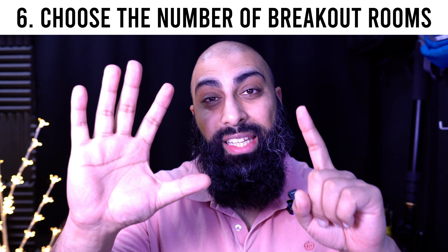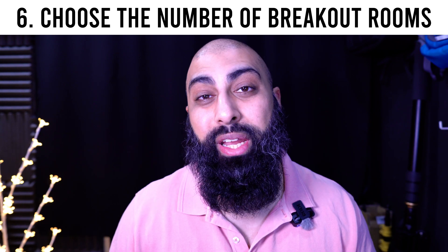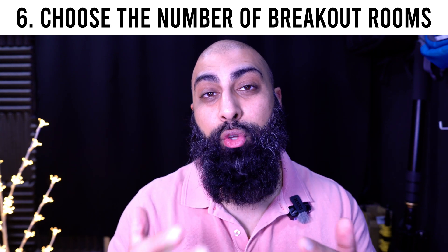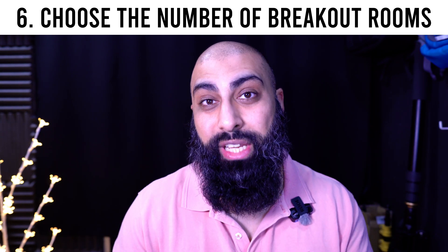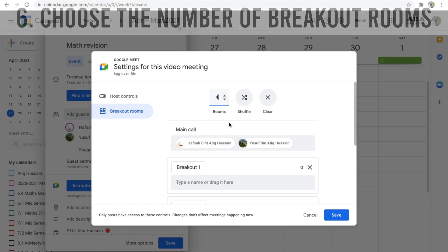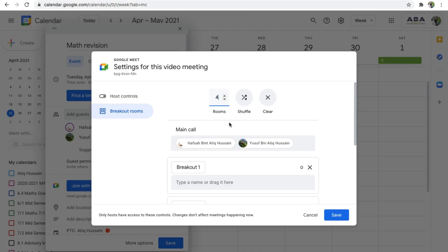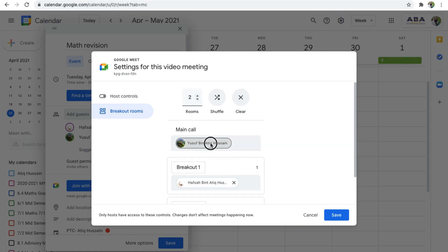Step six: choose the number of breakout rooms and then move your participants to your designated group. I'm going to choose two groups, and I'm going to move my participants to the groups that I want them in.